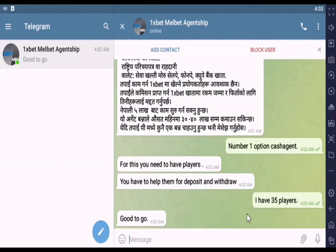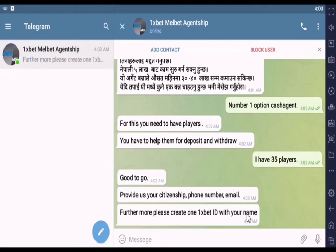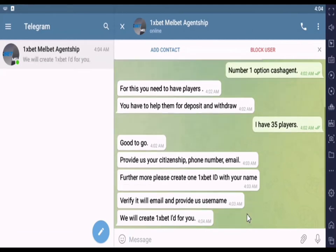First of all, you need to have clients whom you will help for deposit and withdrawal. Secondly, you need to have five hundred dollars to start work — for this you can exchange your currency in the Binance application. Thirdly, you must follow the rules of our company.